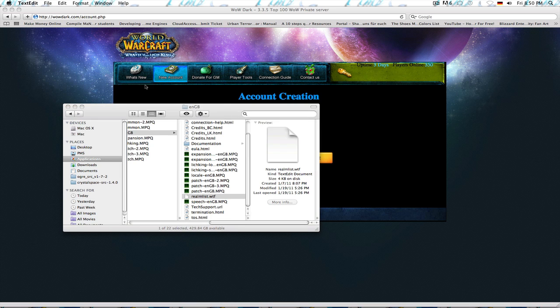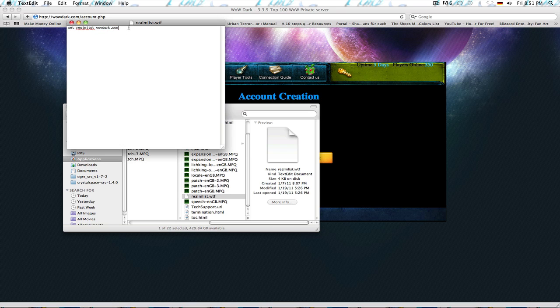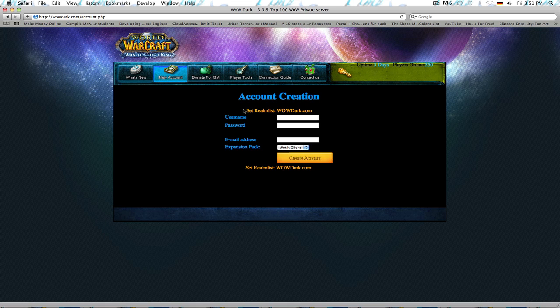And normally, it has a lot of stuff saying wow-europe.com, set patch list and everything. Delete everything except for set Realm List, or you can write this in yourself. And write in setrealmlistwowdark.com. Or, if you're joining another server, just put in the address of the server here, without a www.